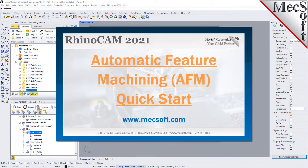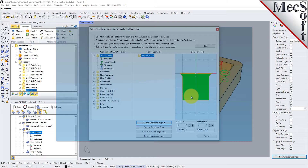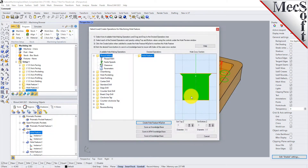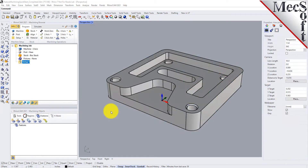Welcome to the RhinoCam Quick Start tutorial series, brought to you by Mexoopt. What we're going to do today is give you a quick start in using automatic feature machining in RhinoCam. Automatic feature machining, also referred to as AFM, is a way of automating your programming procedures so that you can get parts programmed and out to your shop in the least amount of time required.